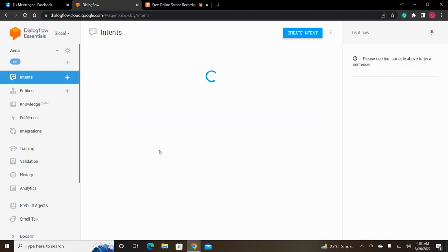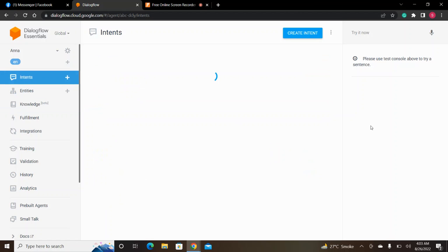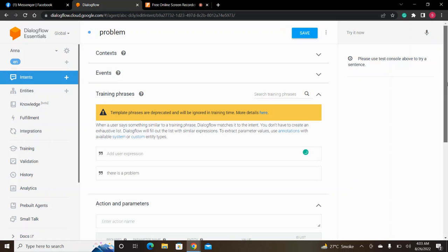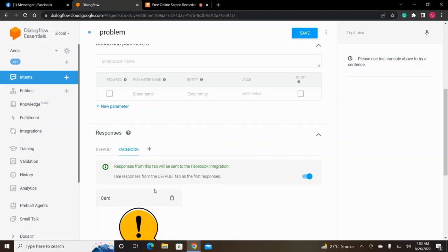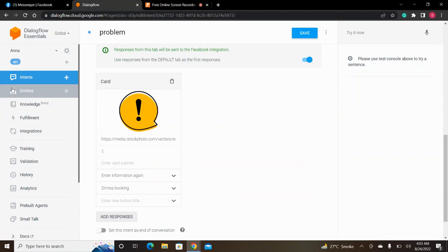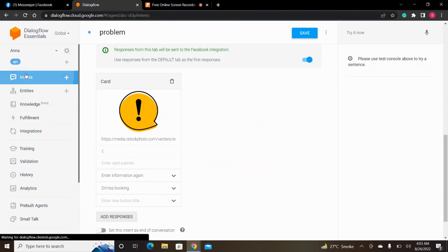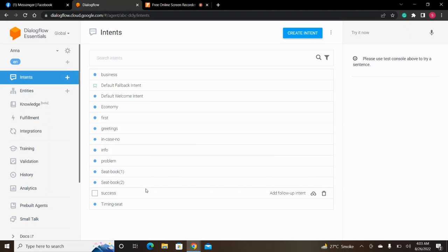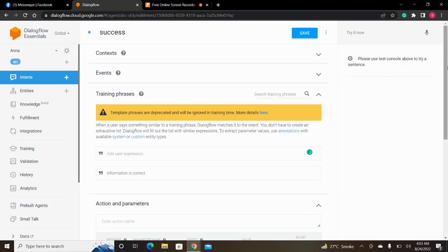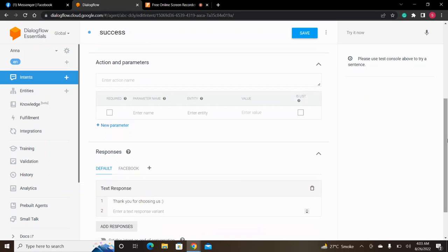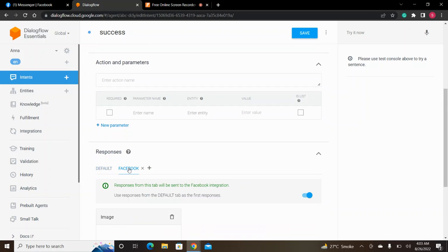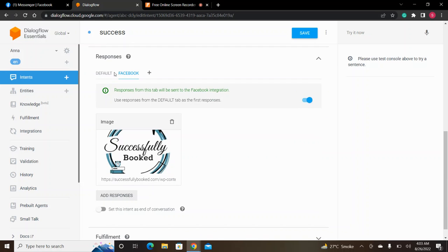If there is a problem, we have two options: enter the information again or dismiss the booking. After successfully completing the booking, we show a thank you for choosing us text response with an image. We will see you in the future. Thank you.